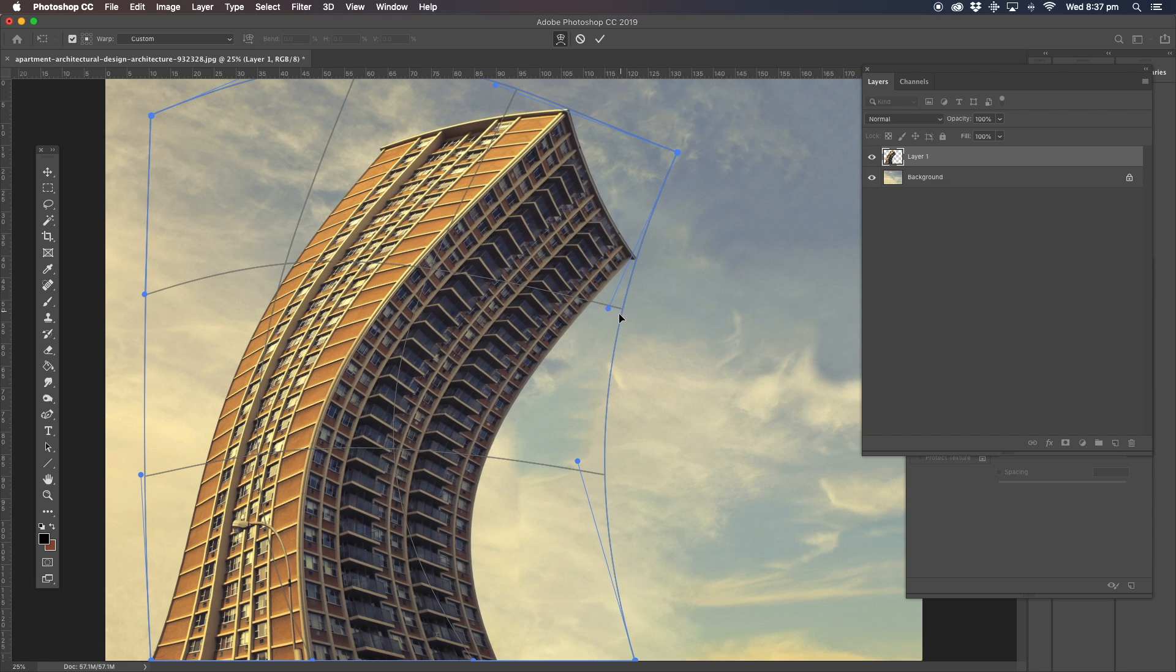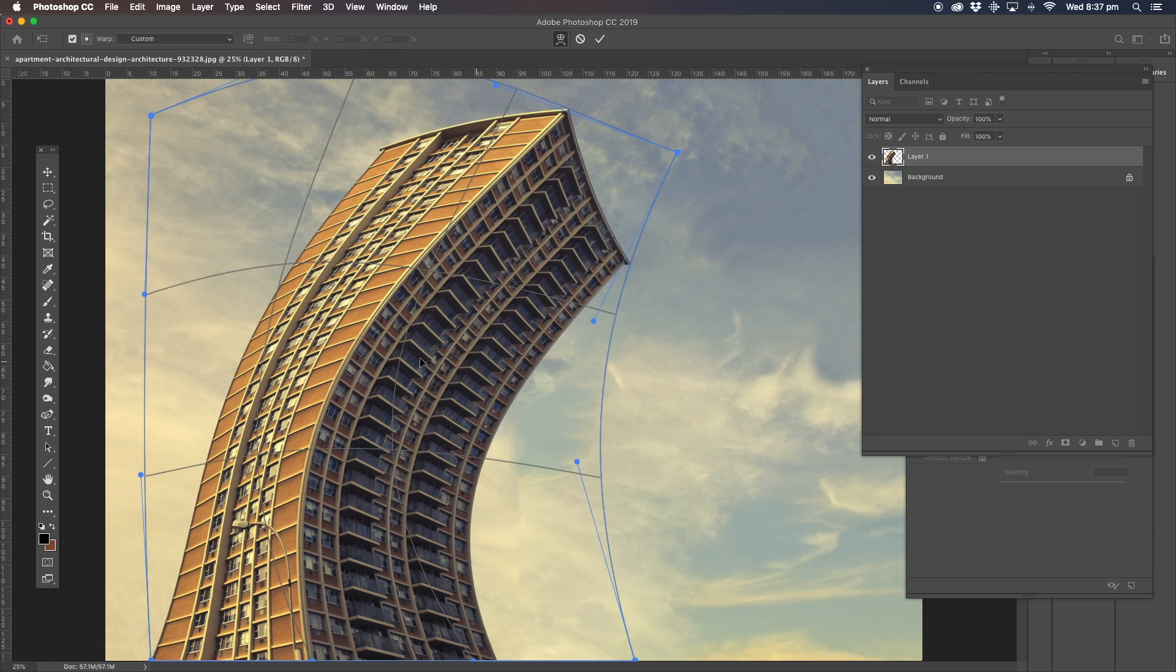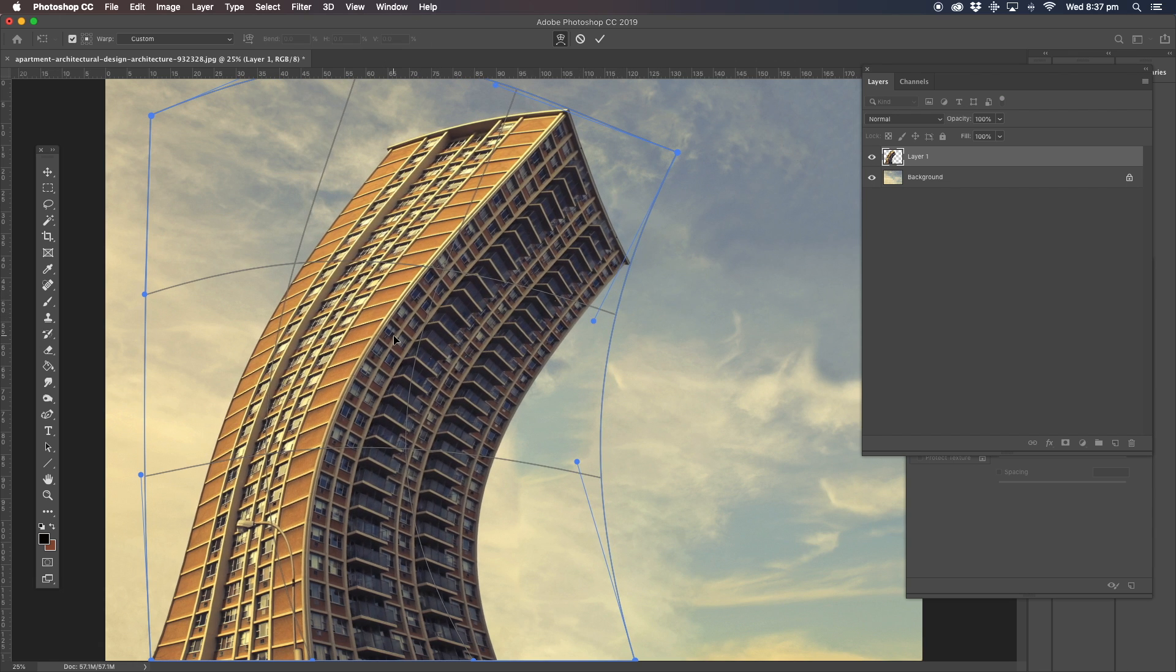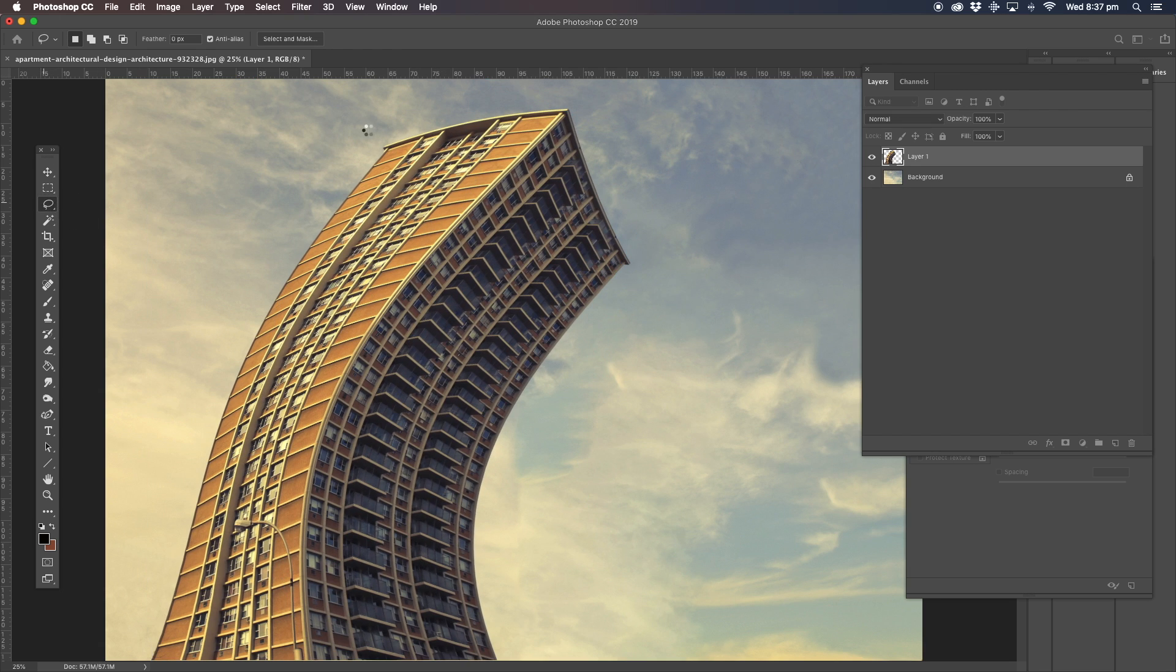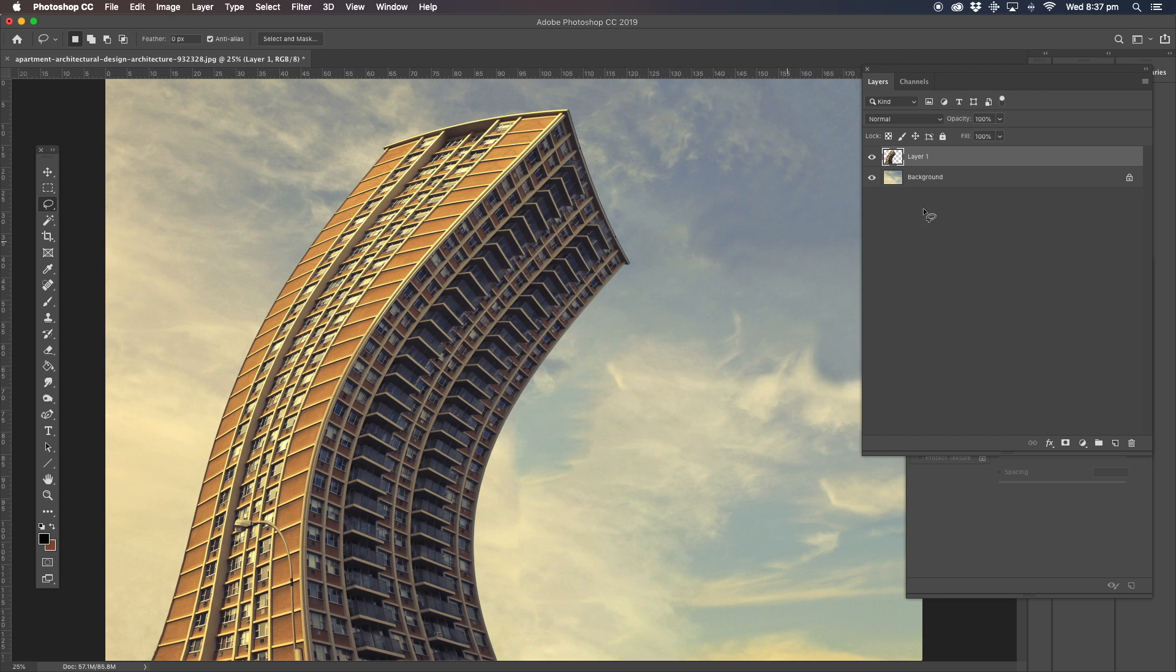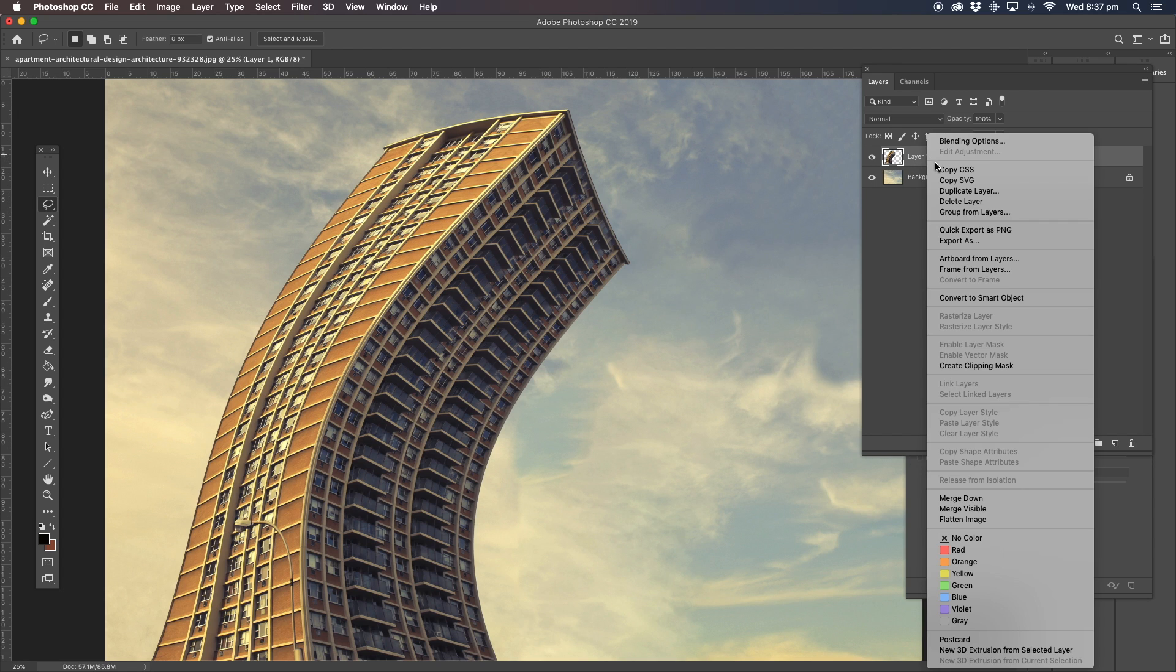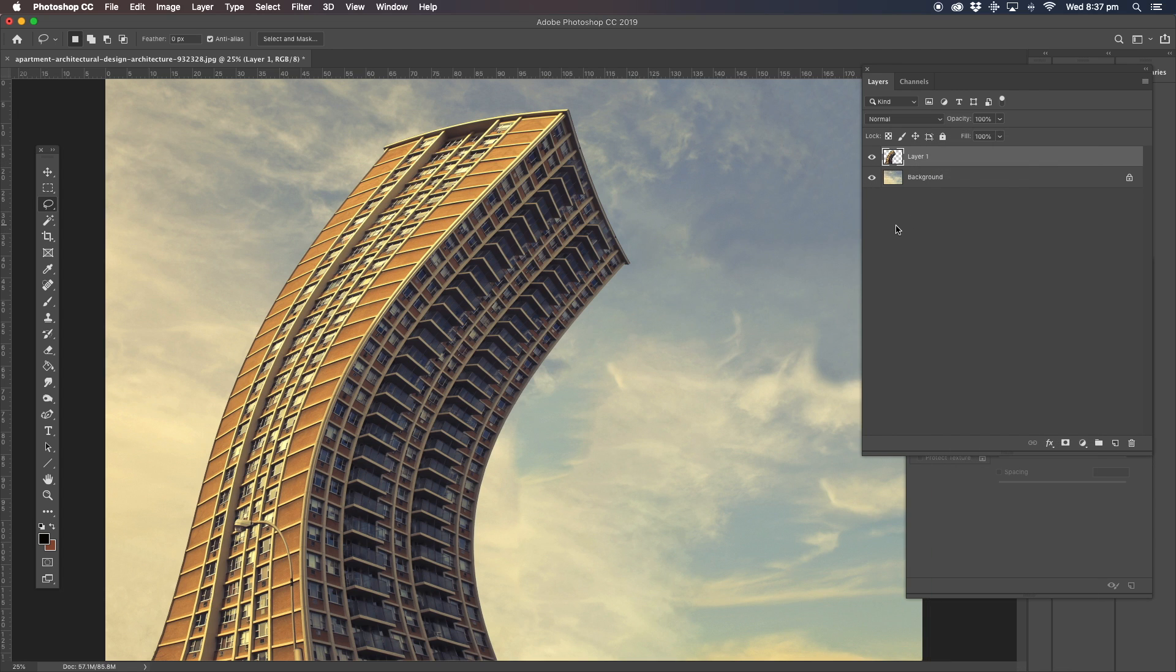All right, so we're going to move the building up like this. It looks like the building is doing a bit of a dance by itself. Okay, we got one. Right.